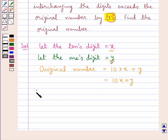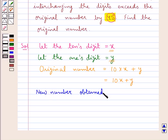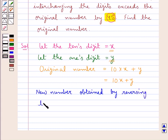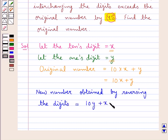The new number obtained by reversing the digits is given by 10y plus x — that is, we have interchanged the tens digit and the ones digit.